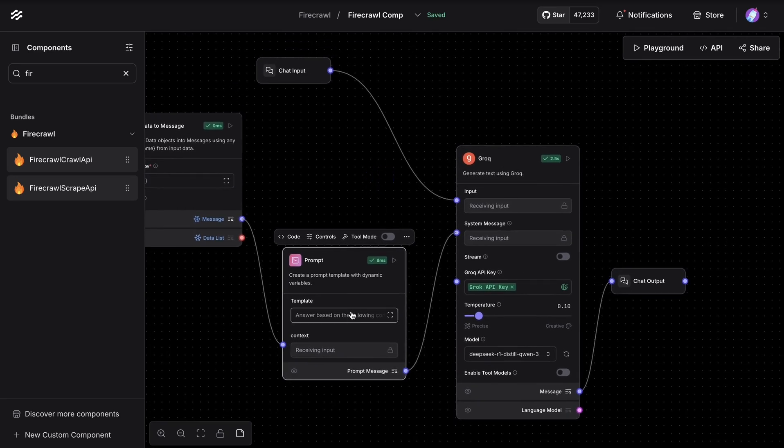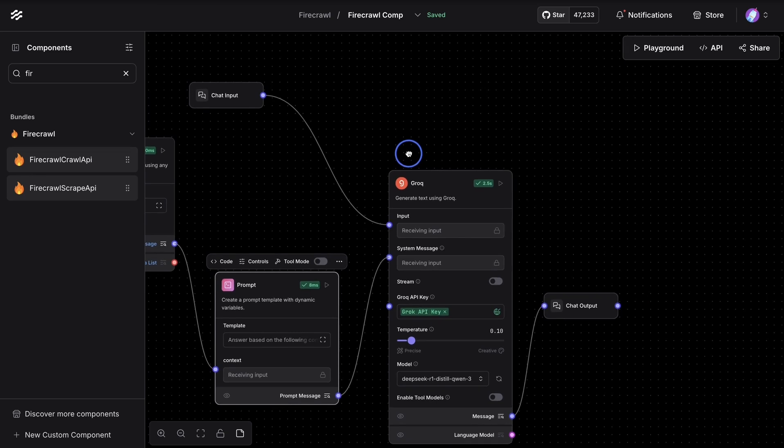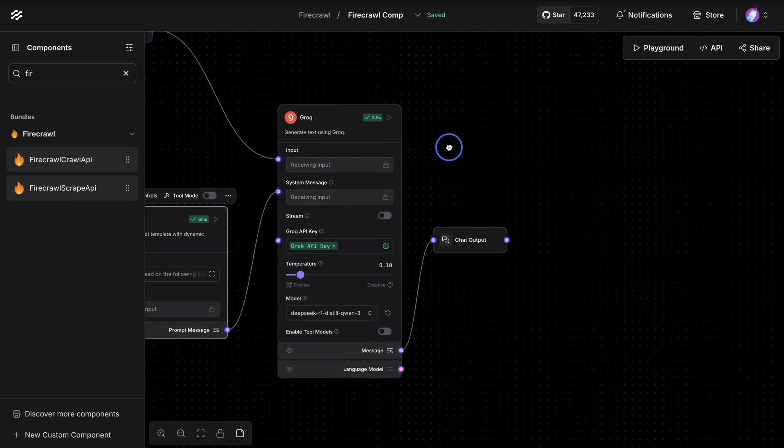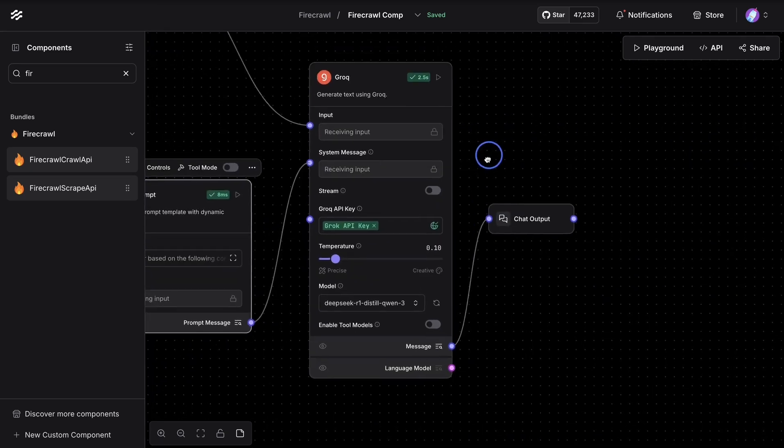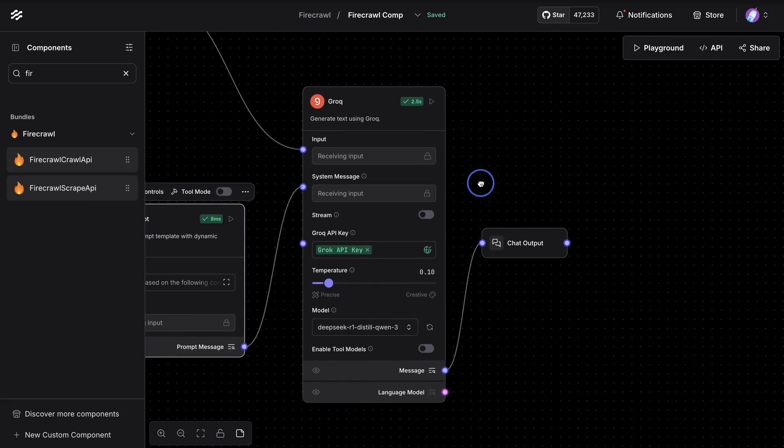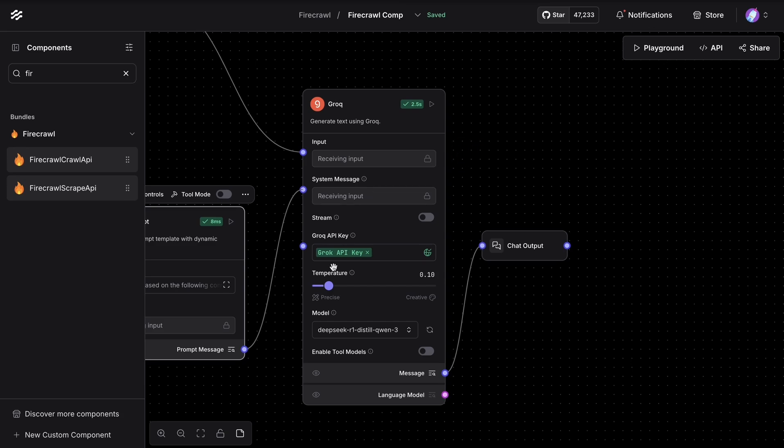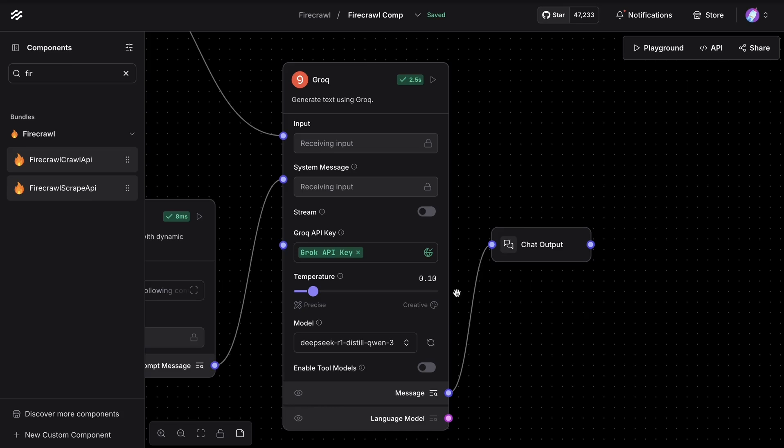Great. So with that context and the instruction, we are passing that over to the DeepSeek-based model deployed on Grok. So if you have a free account with Grok, you can easily bring in your API key and then select the DeepSeek model. And with that, you can run this whole setup and you're going to get some messages out.